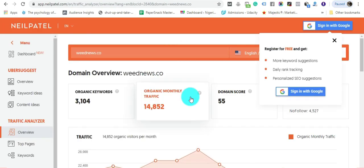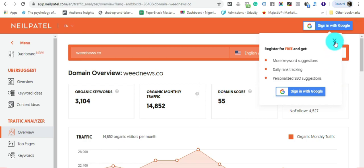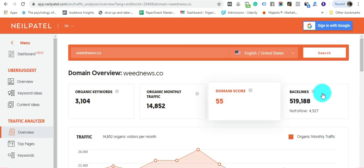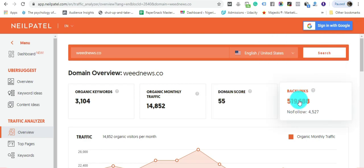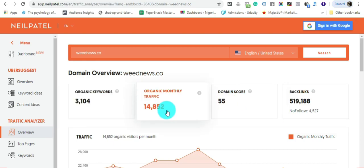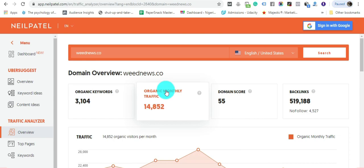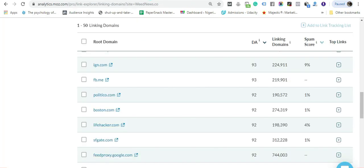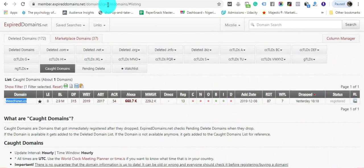A domain score of 55, and organic traffic every month - this domain is getting 14,000 traffic right now. If you register this domain name, you don't have to work on SEO or anything else, the traffic is already there. That's how powerful this domain name is.